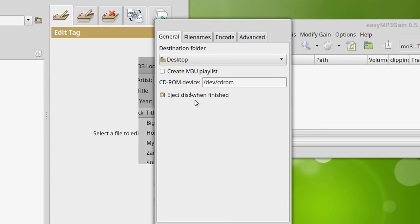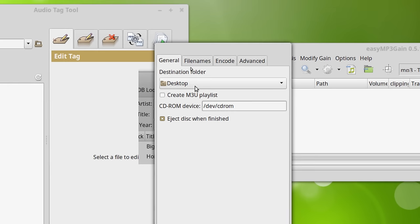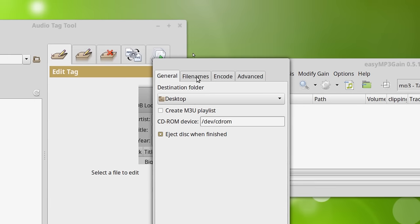You can have this create an M3U playlist for each album that you rip. If you do it that way, I don't.